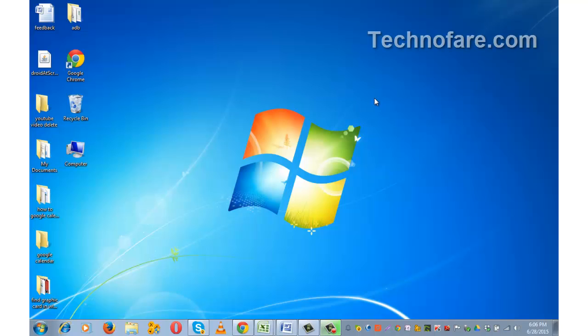Hi, this is Harish Bali from technofair.com. If you play a lot of games or use animation software on your Windows computer system, you are going to have a need for high resolution graphic card.